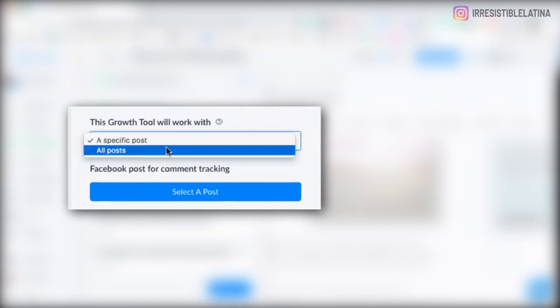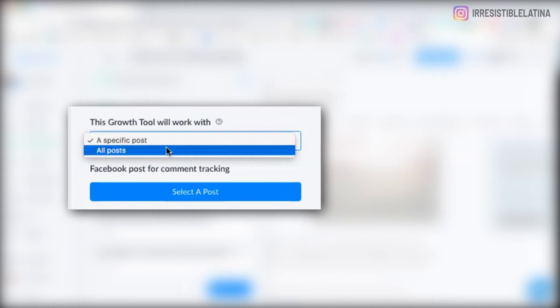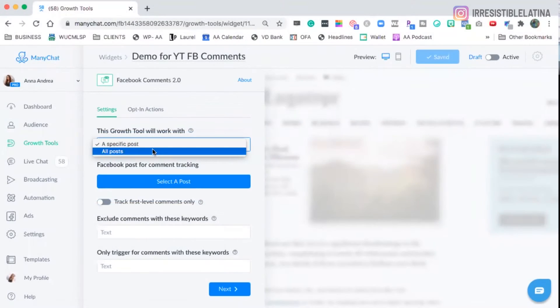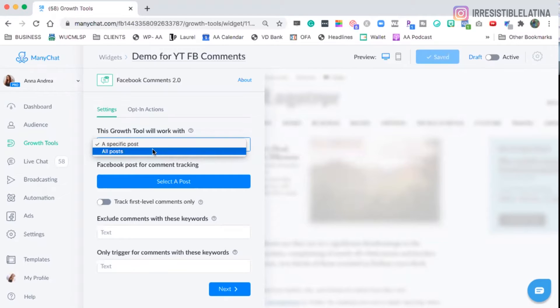If you're delivering the same thing to everybody, if you're sending a lead magnet and you're commenting on your Facebook Lives, the same lead magnet on all of your posts, then you'll use all posts. If you're going to use this Facebook Comment Flow Messenger messages, it's kind of like a riddle. So bear with me here. That's the only reason I would select all posts.